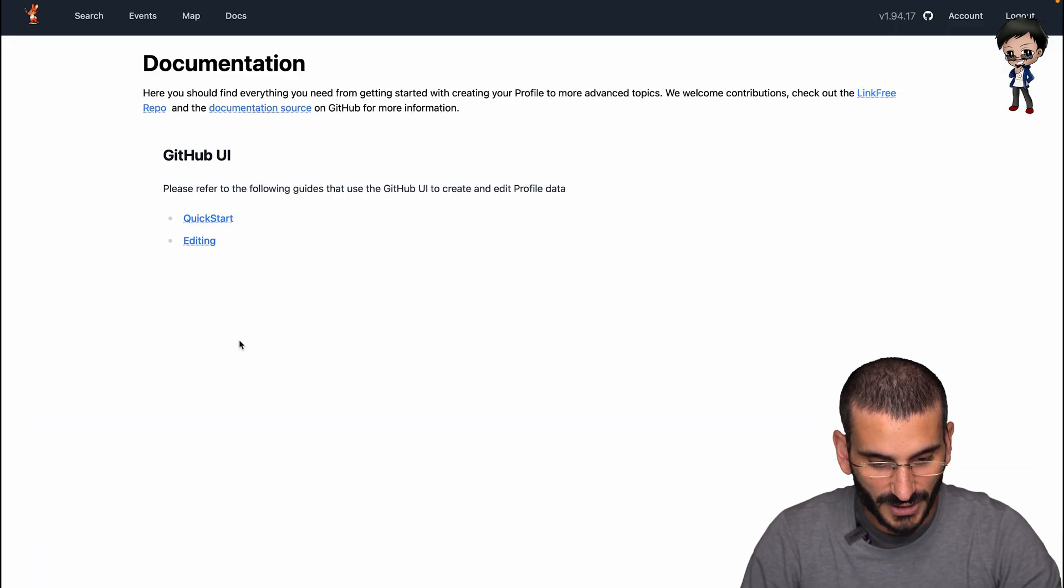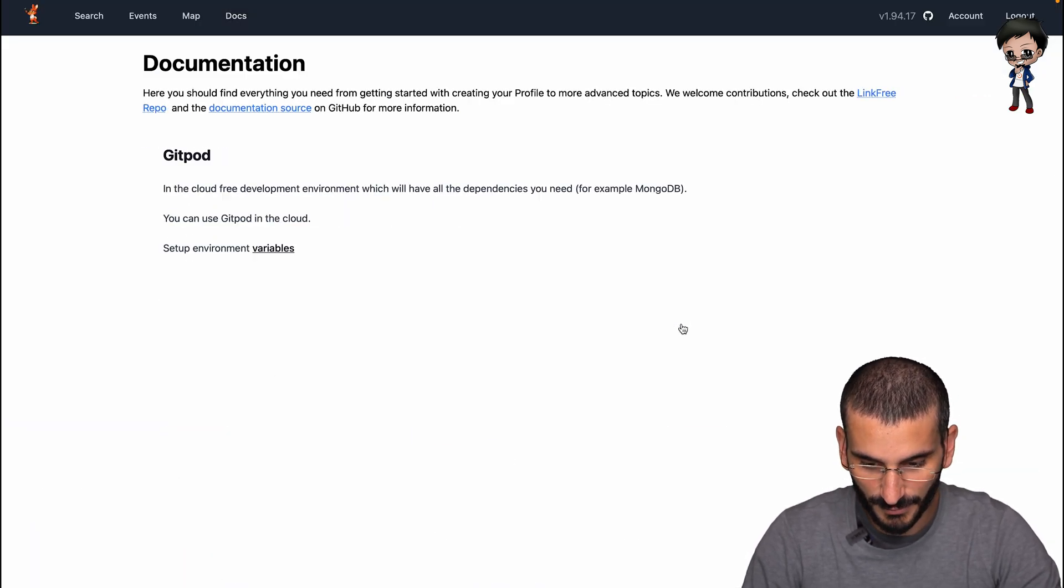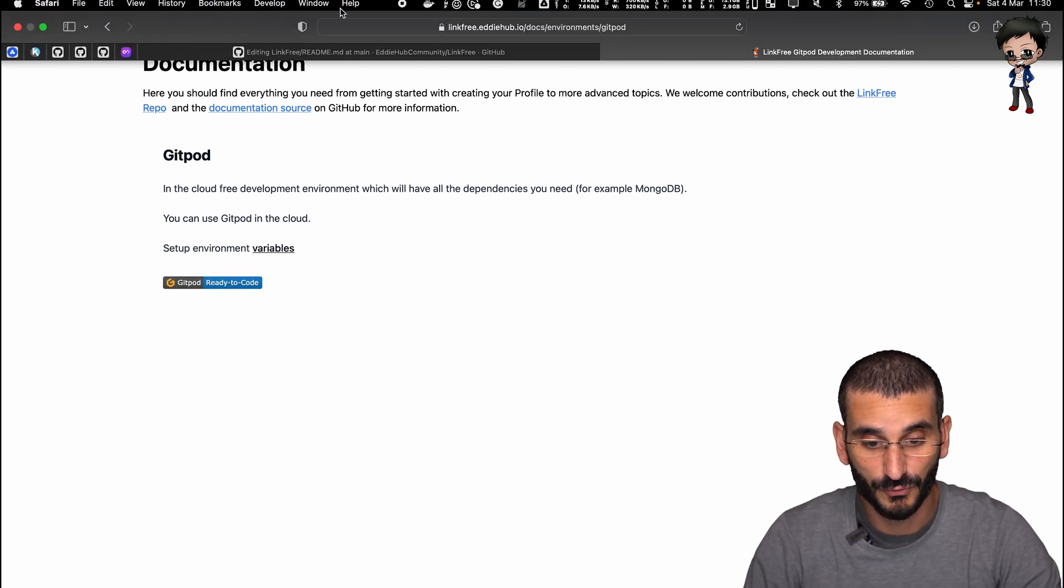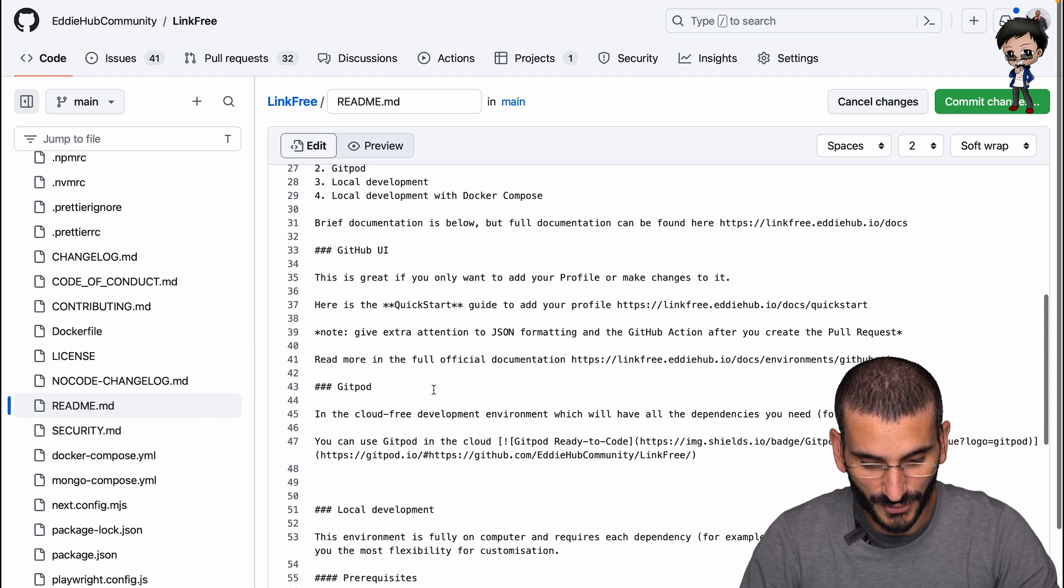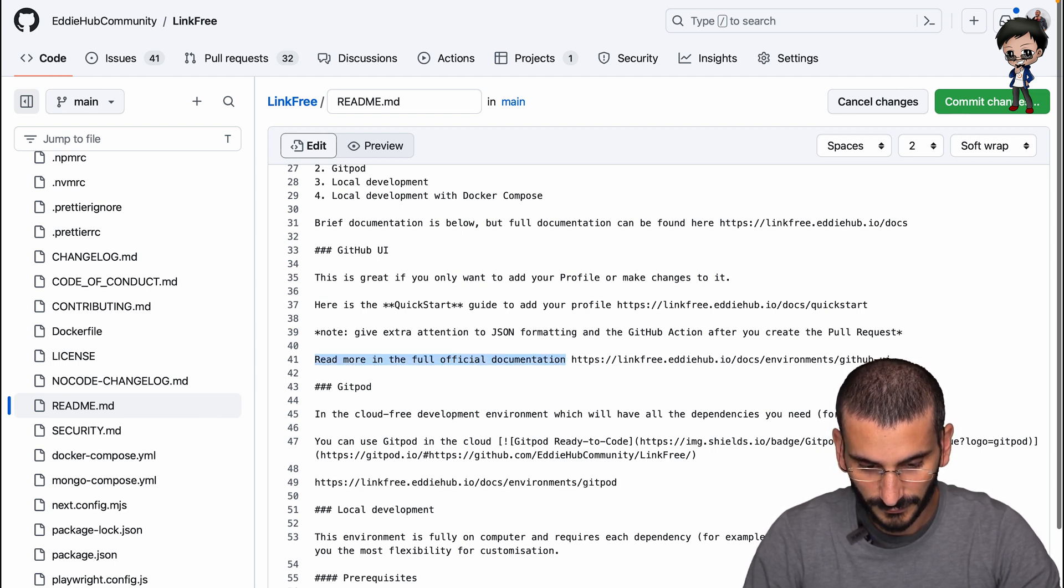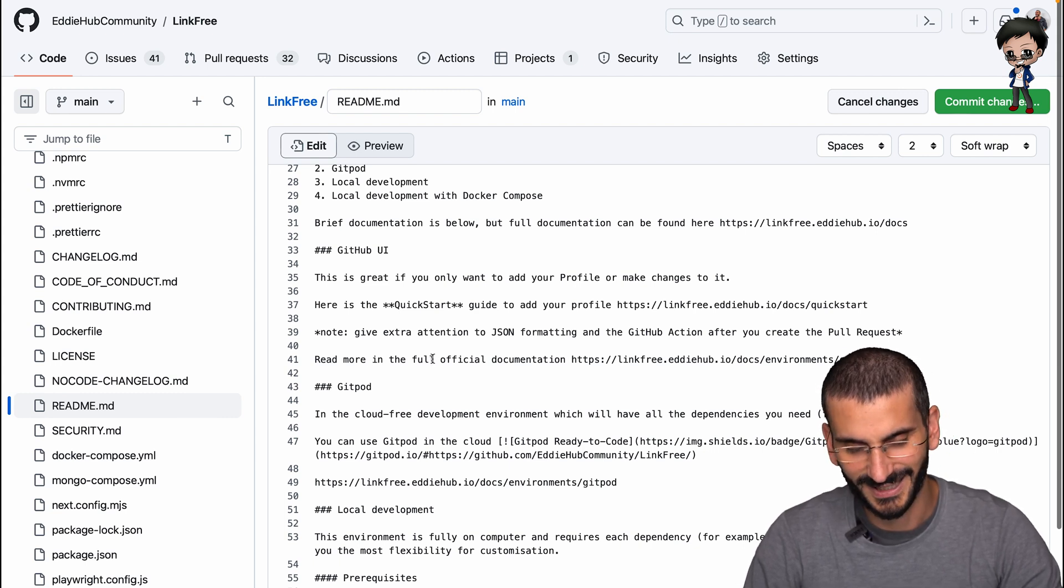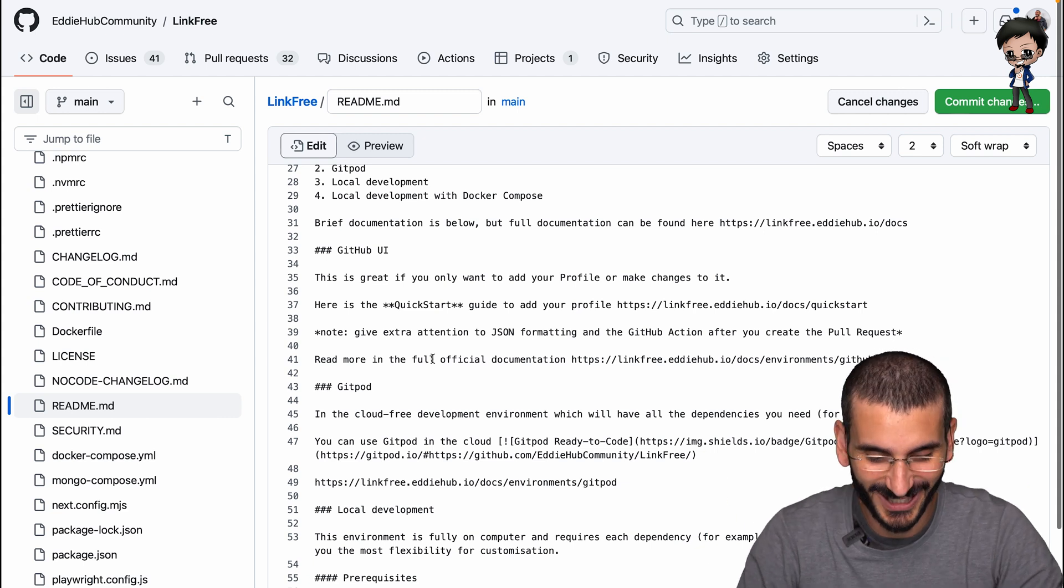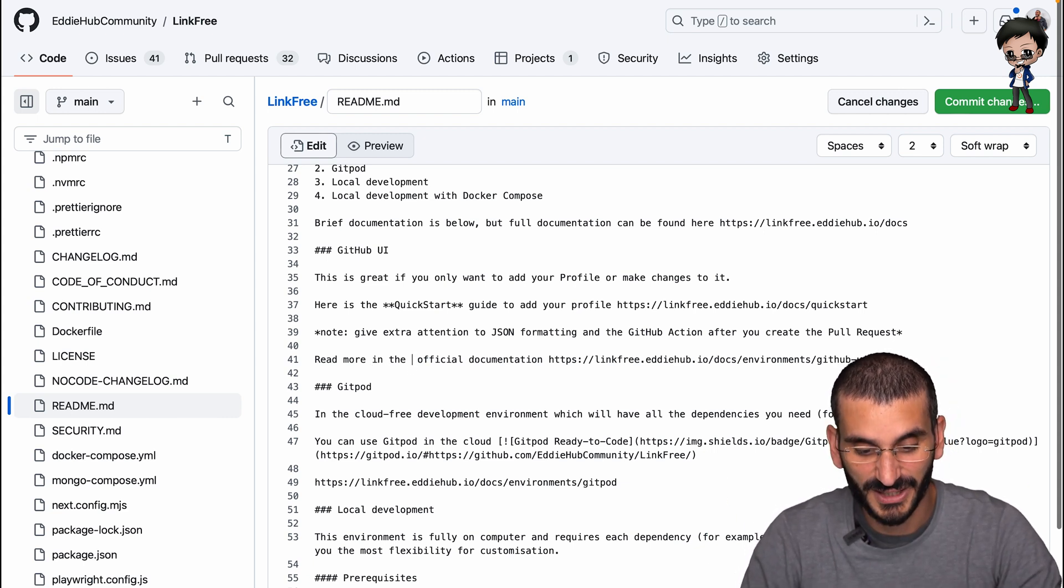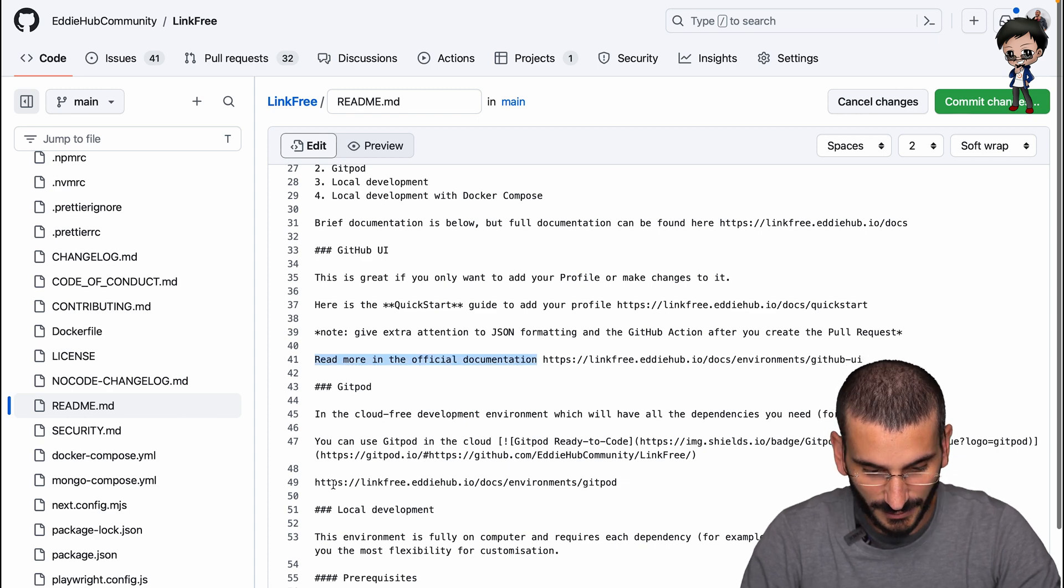I'm not going to do a markdown link, I just want people to see the full link. Then we'll go down to the next one. We have Gitpod. And if we go back on the documentation, we do have a Gitpod one as well. We talk about the environment variable, which is really important. Not for every project, but for most. So I'm going to paste that in here. Read more in the full official documentation? Doesn't make sense. This is why you draft PR, get feedback sooner. I'll just say official documentation. I think that makes sense.